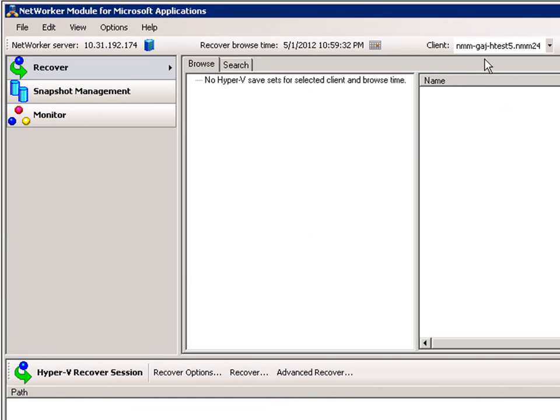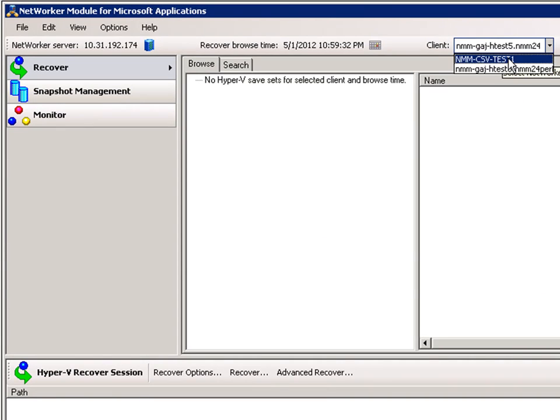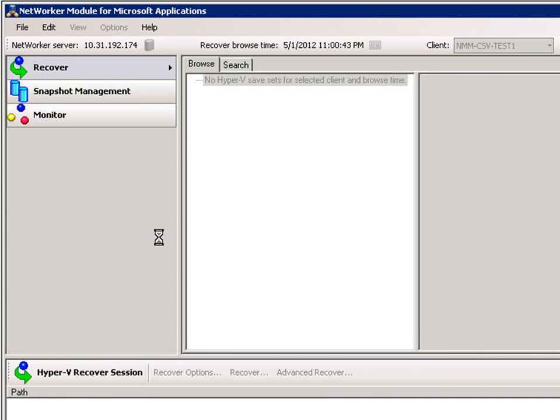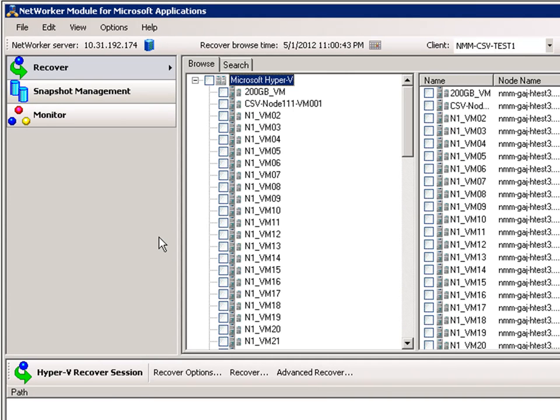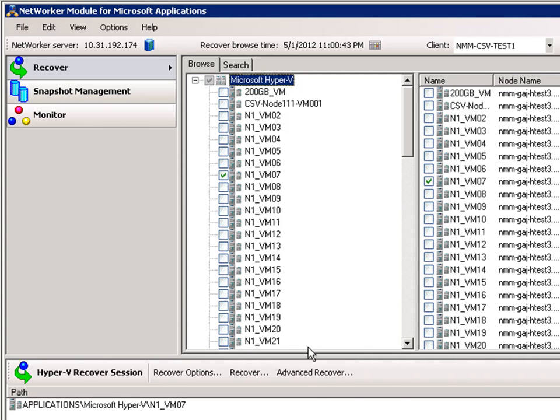We will now select the appropriate client name. NMM will gather information on the CSV VMs. We select the CSV VM to be restored and select Advanced Recovery.